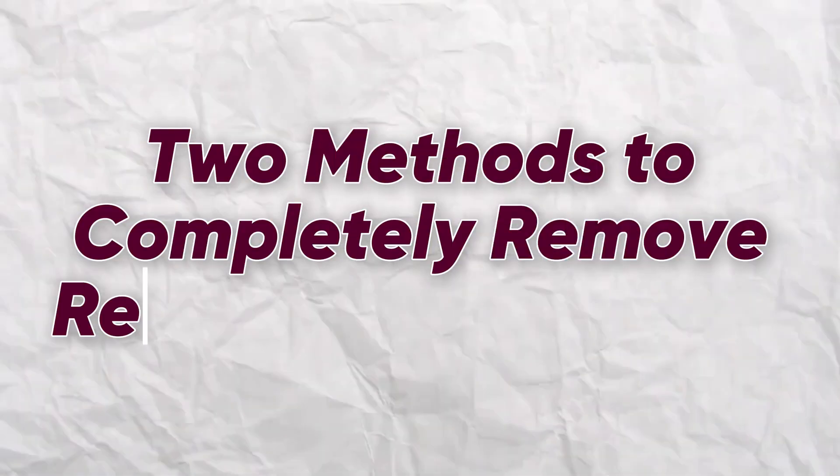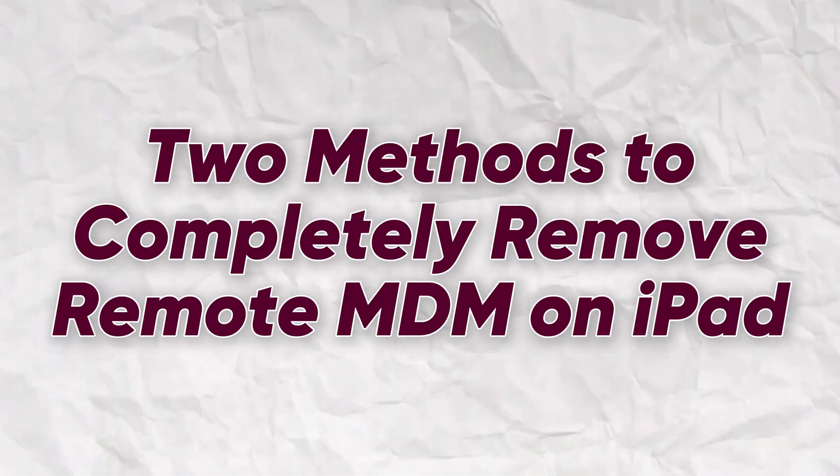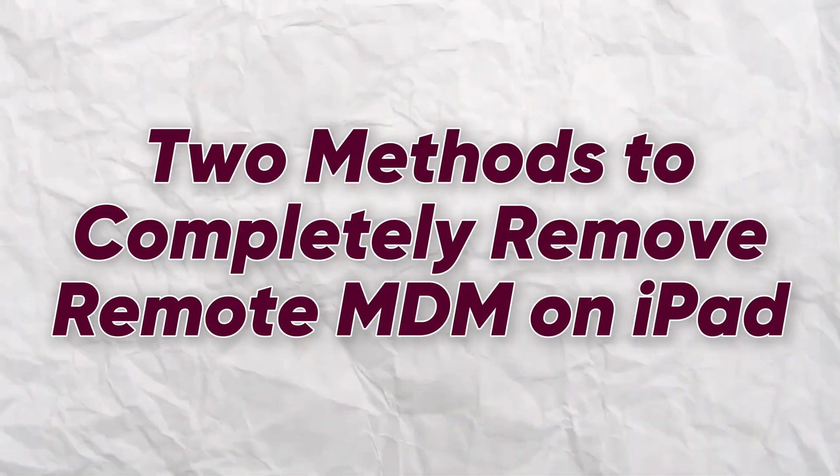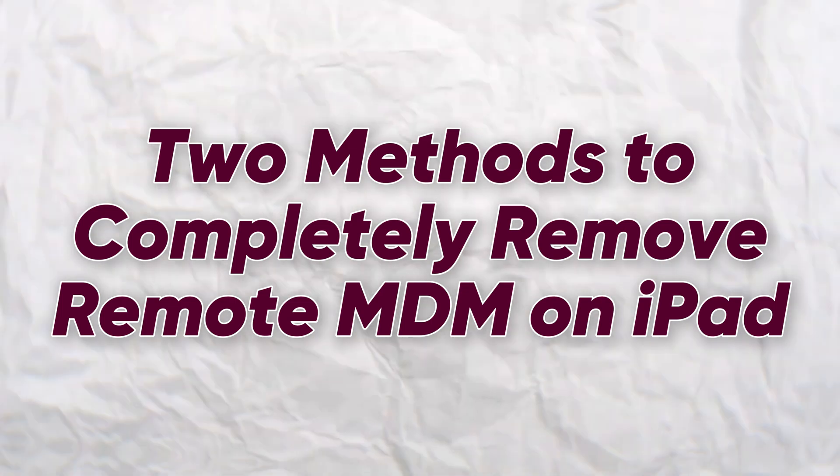In this video, I will show you two methods to help you remove the remote management restrictions from your iPad.